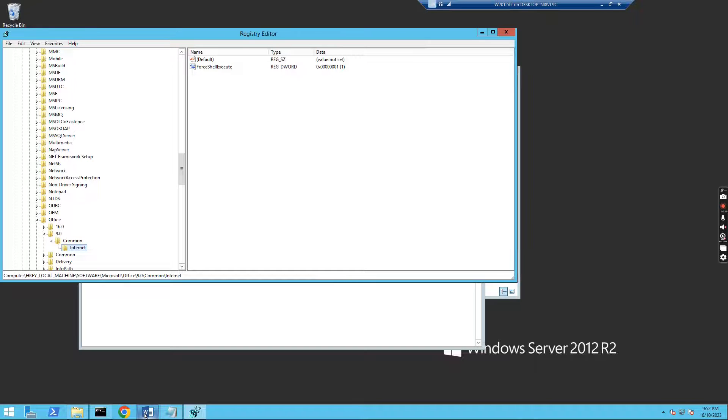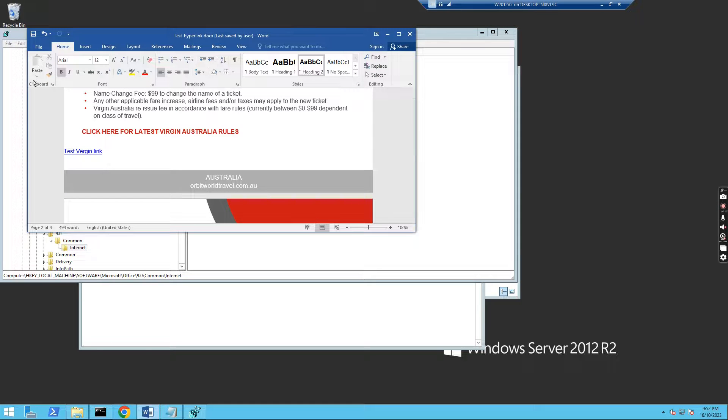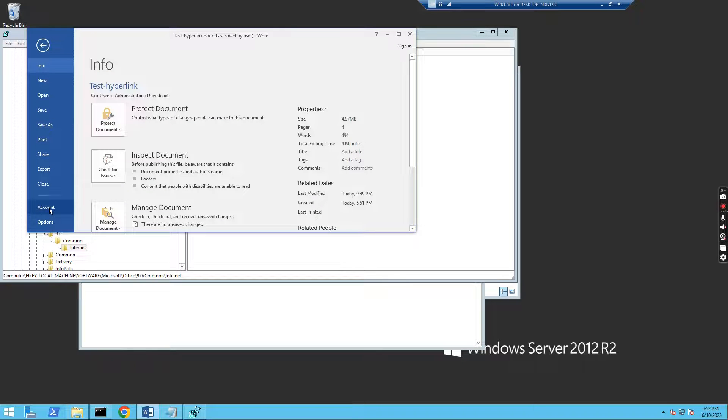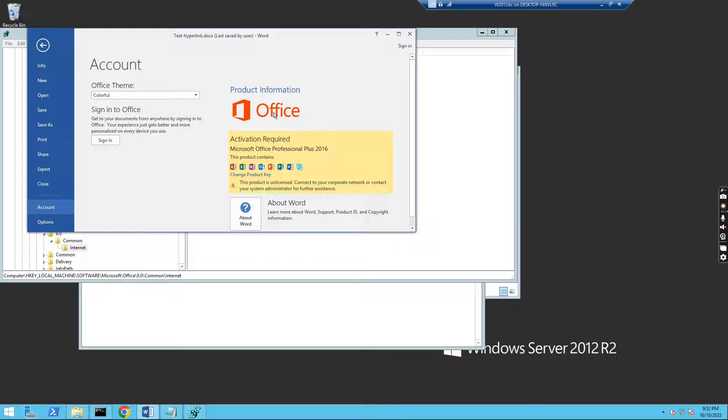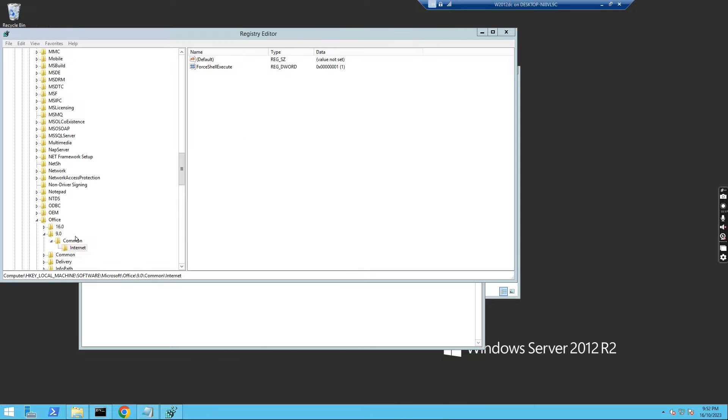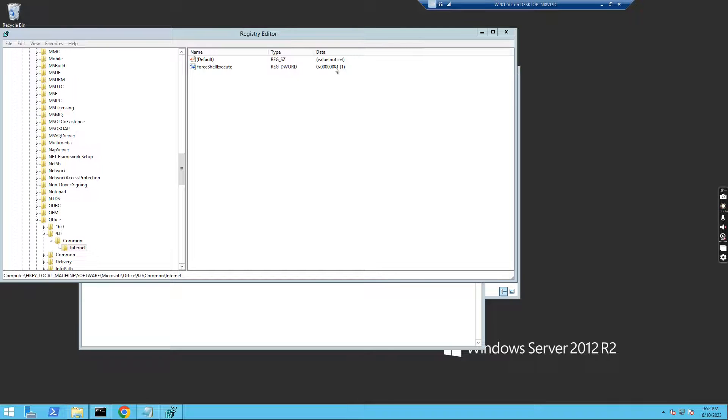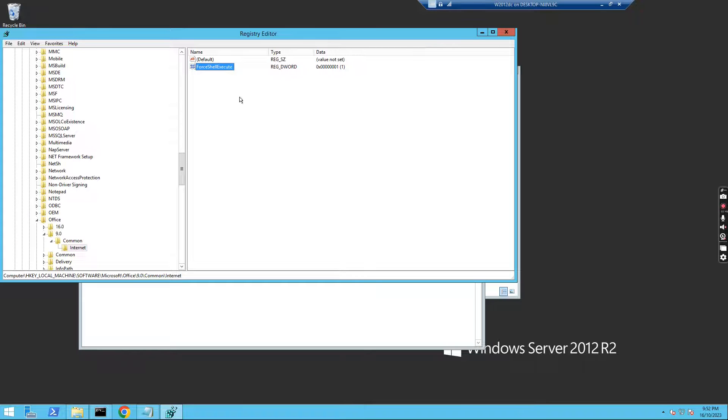Normally we have Office, this word is Office 2016. I'll show you this one, it's Office 2016. But I need to add a key in the registry key in the 9.0, common, the internet. I just added this ForceShellExecute to set it to one. So I just delete this one.